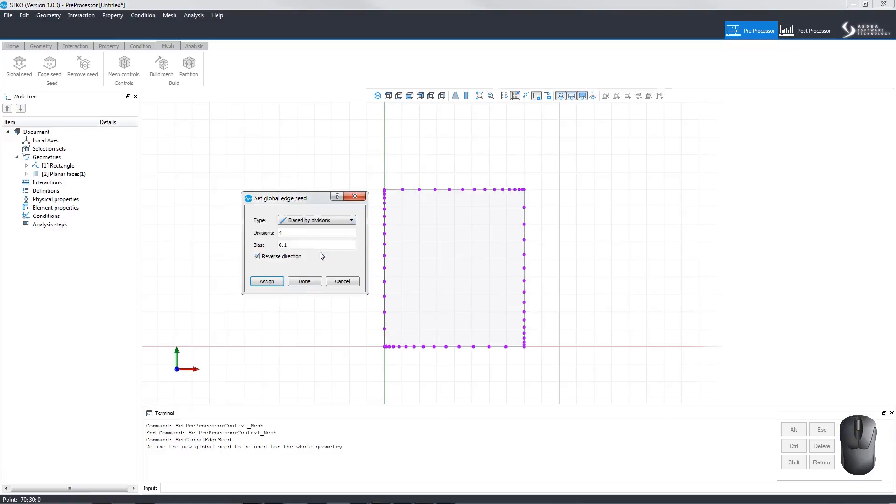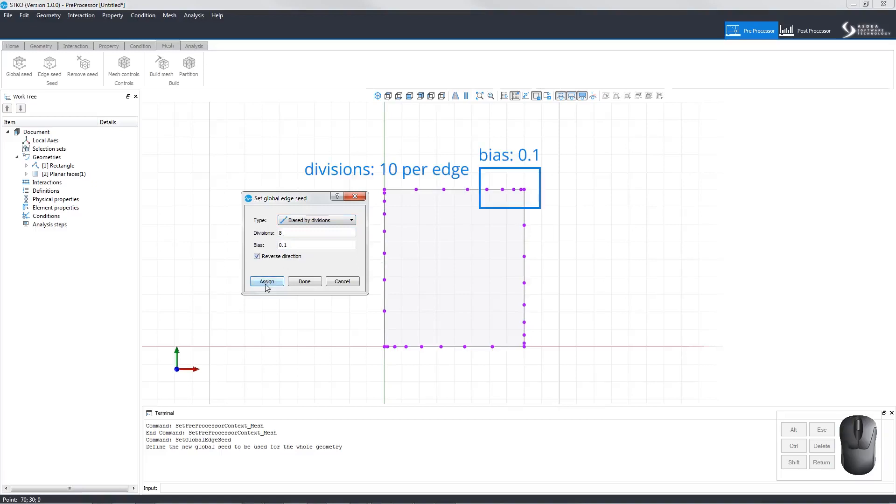Biased by divisions allows the user to set the divisions and the bias. Here we have set a 0.1 bias and 10 divisions per edge.